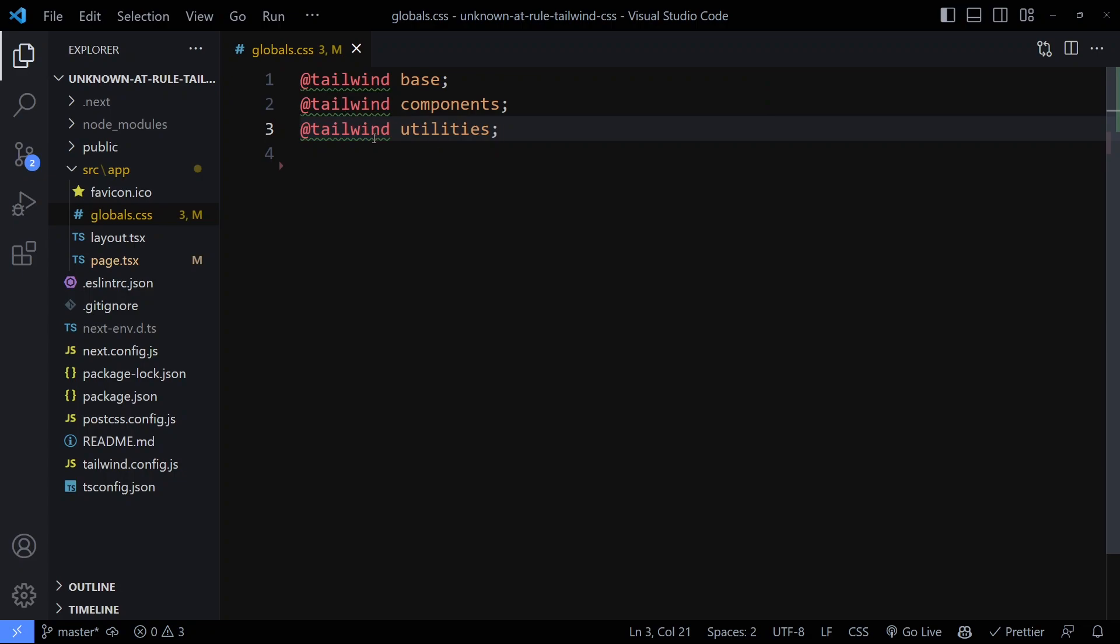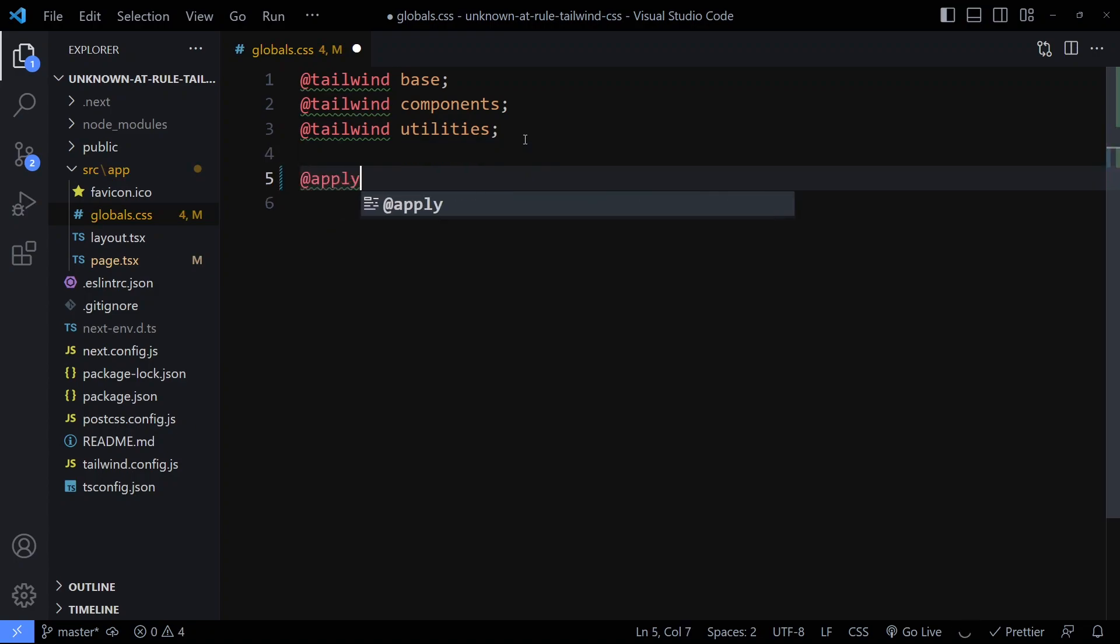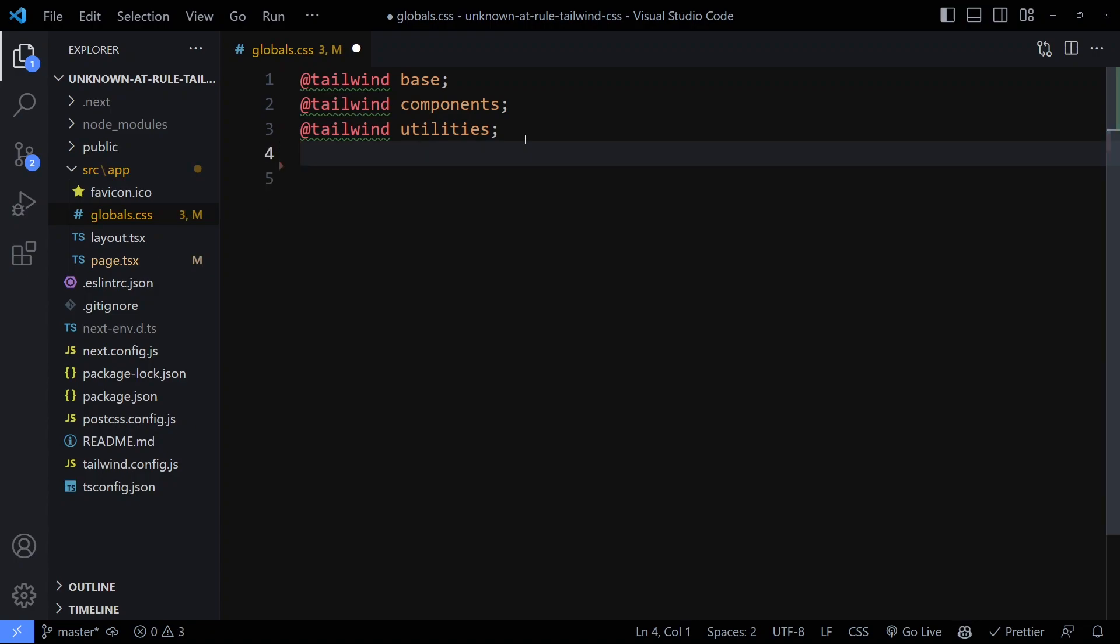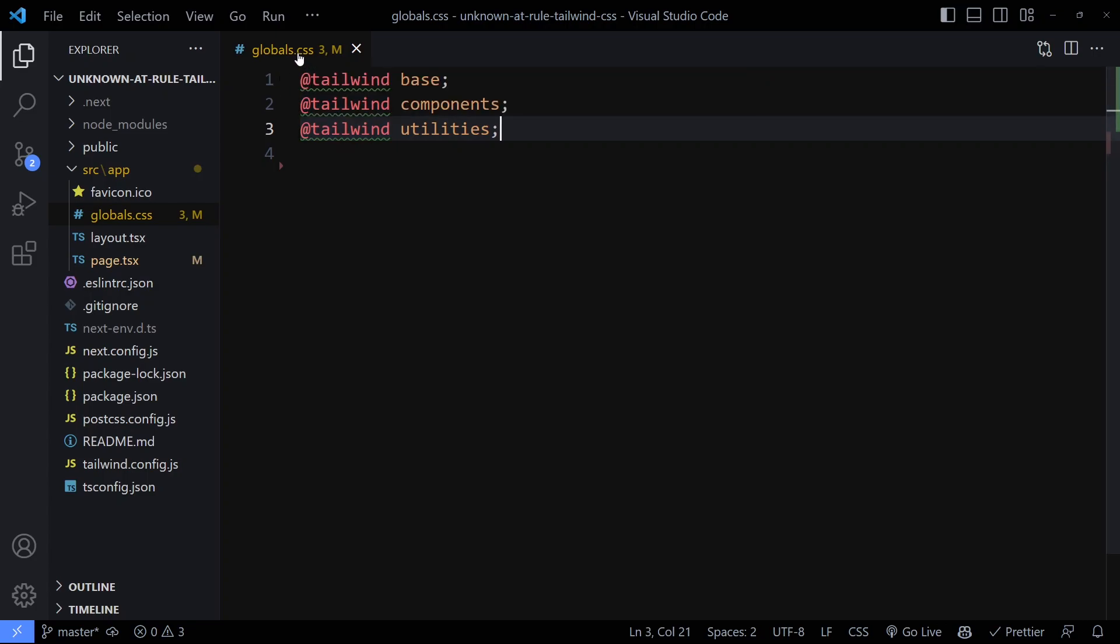So if you are using Tailwind directives like @tailwind or @apply, you're going to get this green squiggly here usually in a normal CSS file.